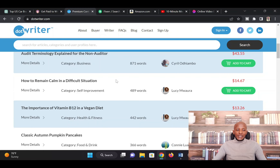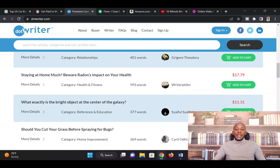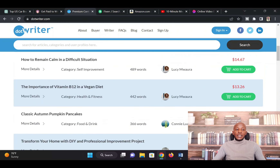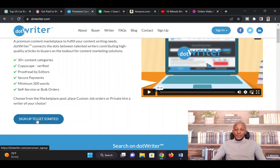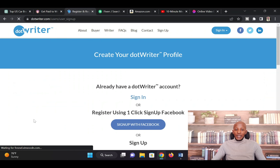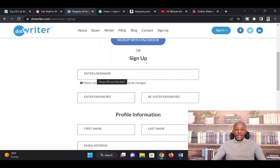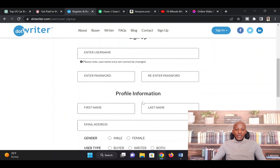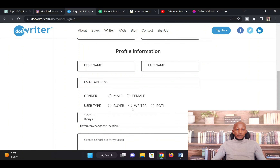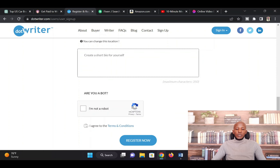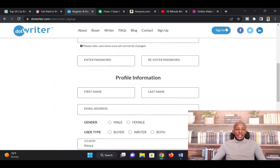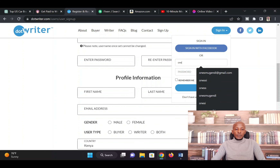As you can see from this website, there are people who are selling articles — $43, $13, $14, $10, $15. To get started with DotWriter, all you need to do is create a free account and start publishing your articles. Go to the sign-up button and use the registration form: enter your username, password, first name, last name, email, gender, user type — select 'writer.' Write a short bio, fill in all the form fields, tick the checkbox 'I am not a robot,' agree to the terms and conditions, and then register. Because I've already created an account, I'll just log in.